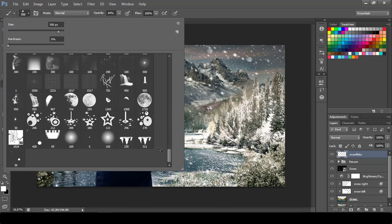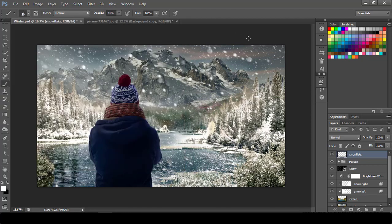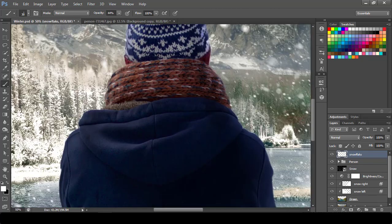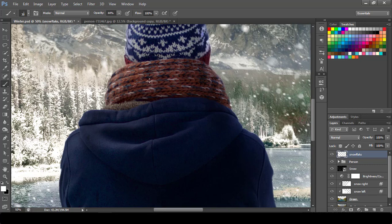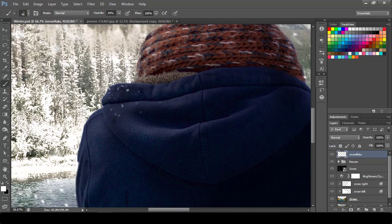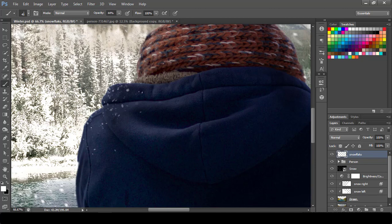I have created a snow brush. So what I will do is I will add those snowflakes on the shoulder and the head part of this person. So I will go with very small brush. I don't know if you can see, if you are in HD you can see it started coming on his shoulder.